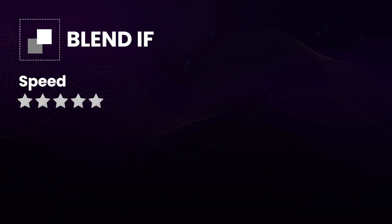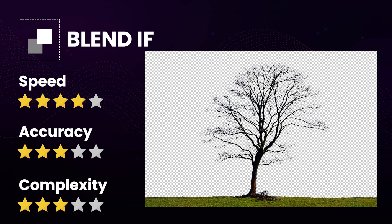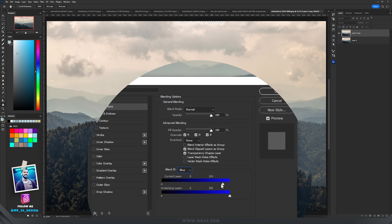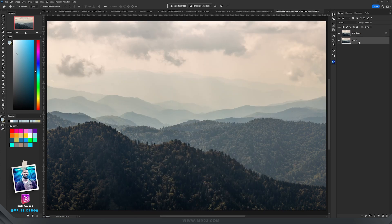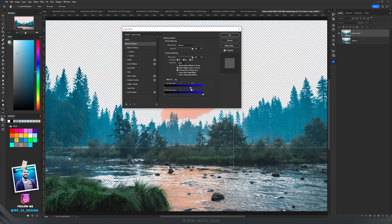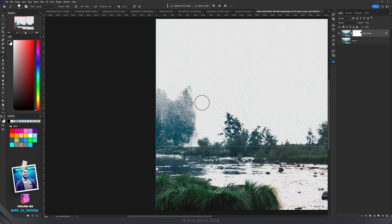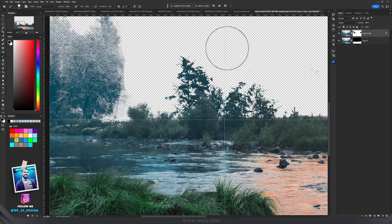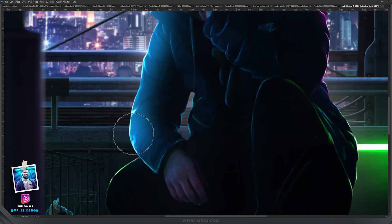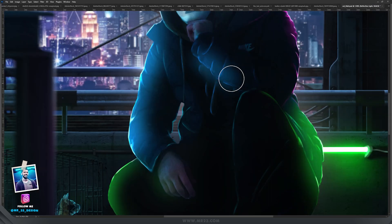Blend If is a feature that allows you to blend the pixels of one layer with the pixels of another layer based on luminance values. It provides a way to control the visibility of pixels on a layer based on the brightness levels of the underlying or overlapping layers. Advantages: Blend If adjustments are non-destructive, allowing experimentation without permanently altering the original image data, and it allows for smooth transitions between different elements in a composition. Limitations: Extreme adjustments may lead to visible banding or artifacts, particularly in smooth gradients, and achieving the desired effect often requires manual tweaking, which can be time consuming.